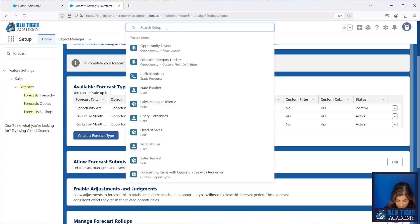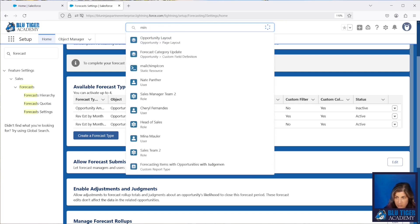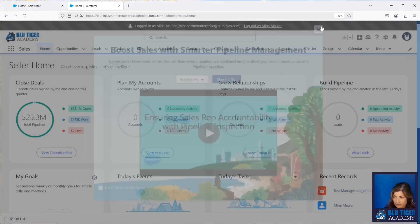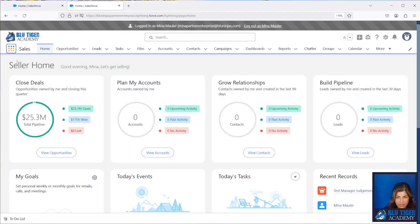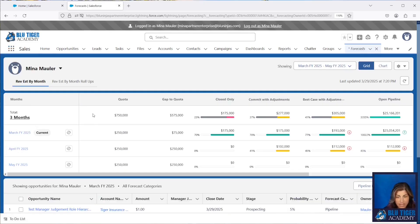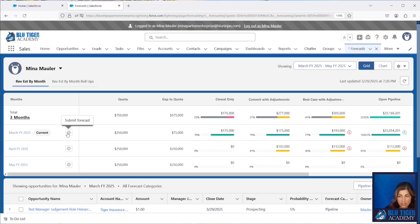So now we're going to log in as one of our users, Mina. We're going to go to the Forecast tab, and we can see that there's a new icon. If we hover over this, it says Submit Forecast. This will allow a user to adjust their opportunities and their forecast as necessary, and then submit their forecast to their manager.